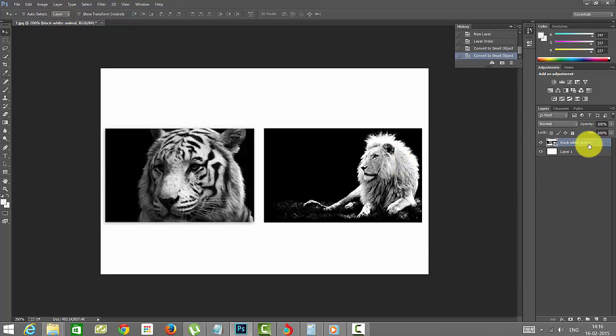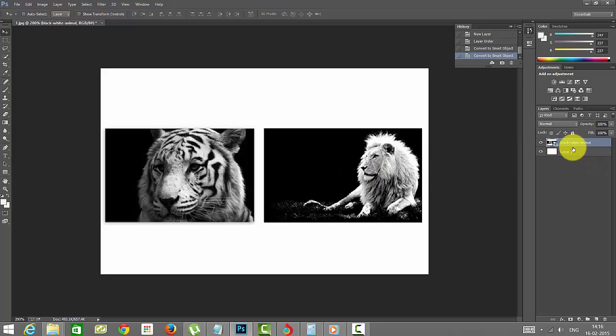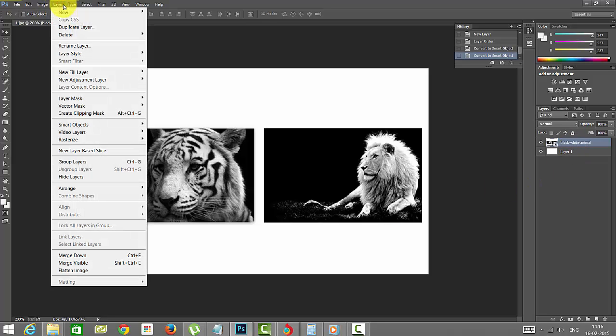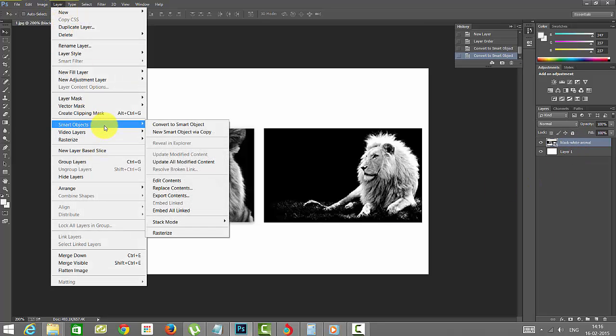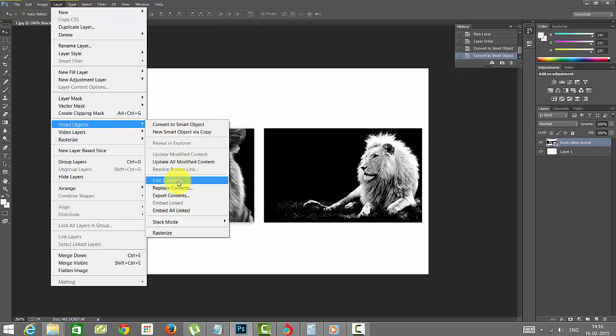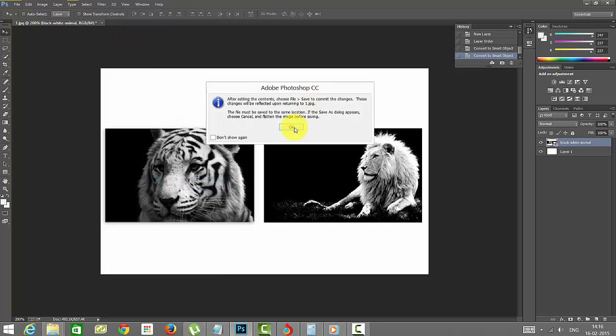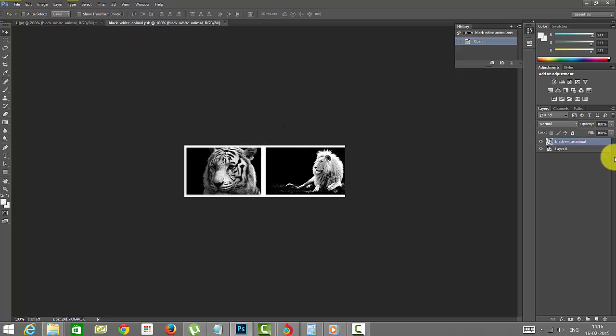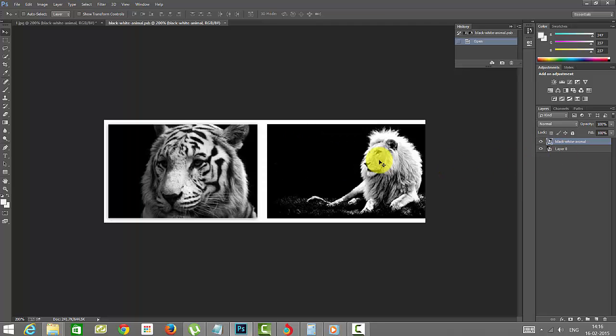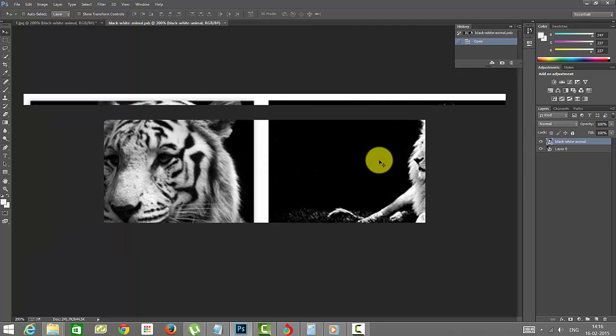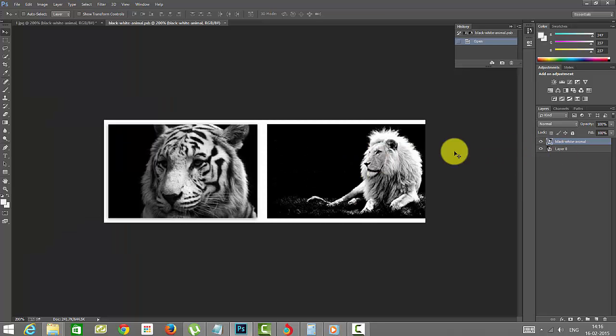They have been grouped into a single layer. If you want to edit this, just go to Layer, then Smart Objects, and click 'Edit Contents'. Once you click this, it will open as a separate layer where you can make changes.